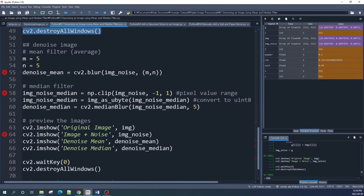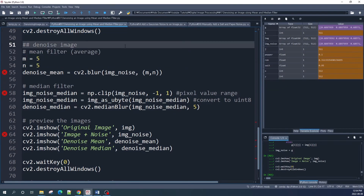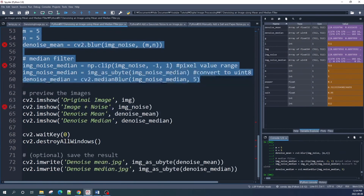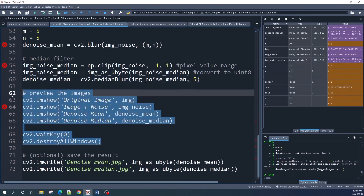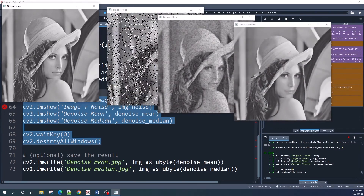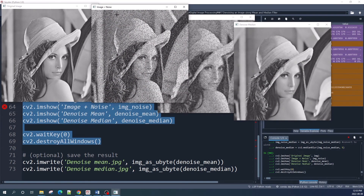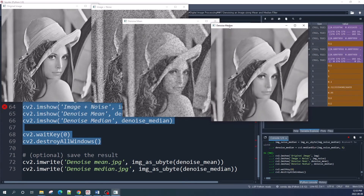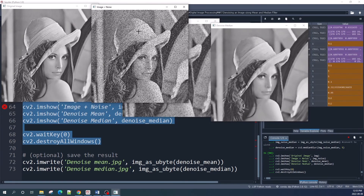Let us now denoise our image using the mean filter and the median filter — this is the same process as the previous one. This is our original image, this is our image with the salt and pepper noise, this is the denoised image using the mean filter, and this one is the denoised image using the median filter. As you can see, the median filter works better for images with salt and pepper noise.